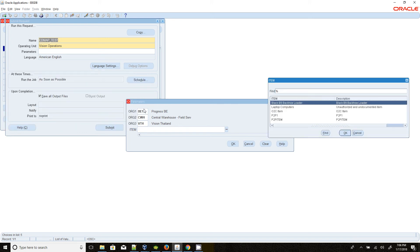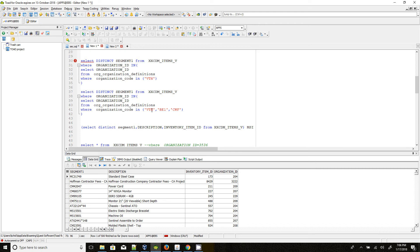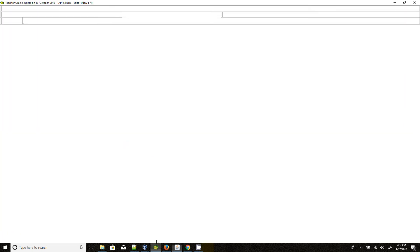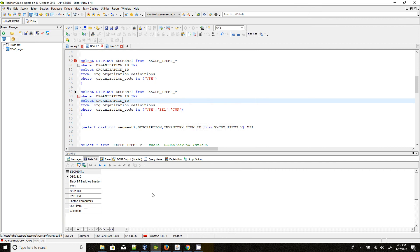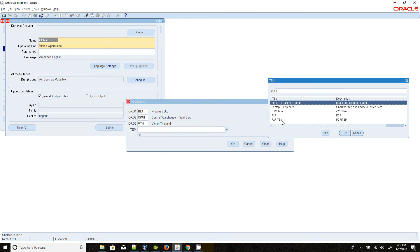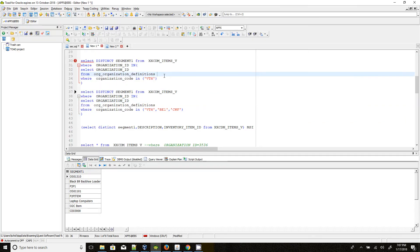We can check whether these items belong to all 3 orgs. The query with VTH, BE1, CWH returns 8 records, but here the total is only 5 records. The reason is: when using the value set name in the WHERE clause, this value set always uses only the immediate preceding parameter value. It will not use the last selected options.